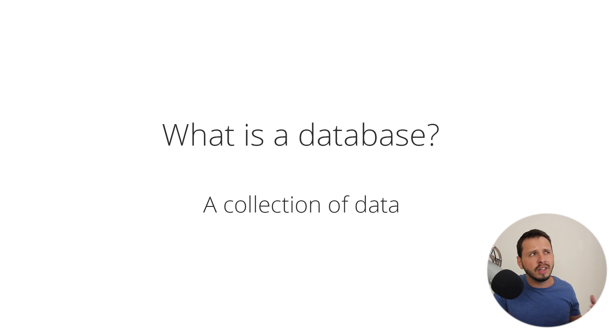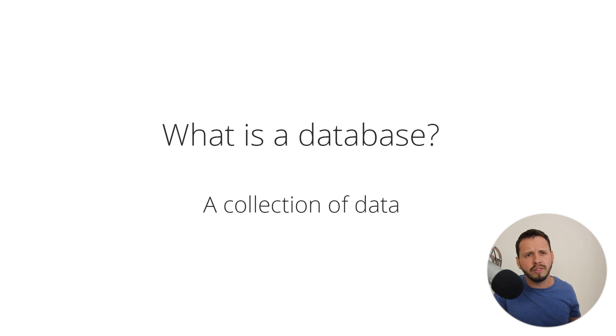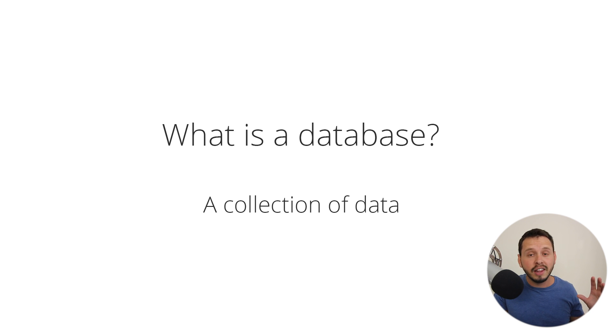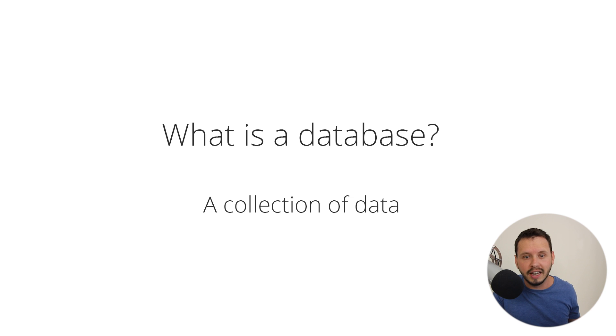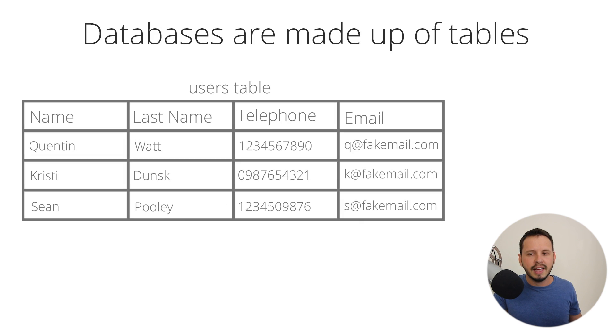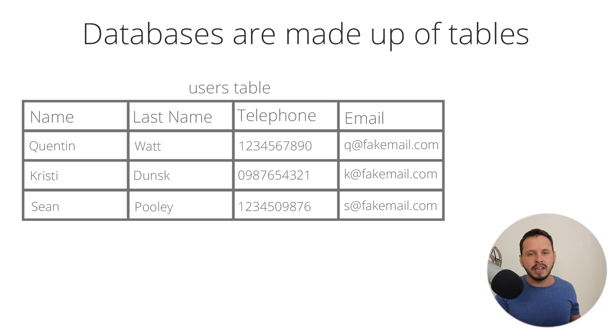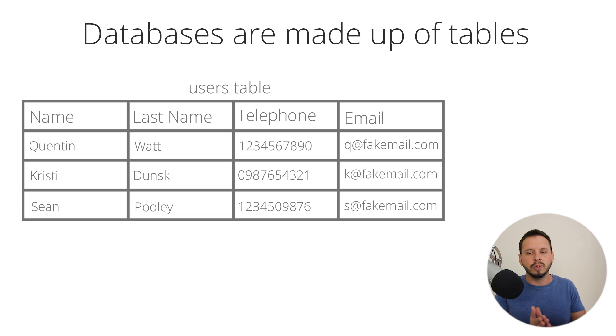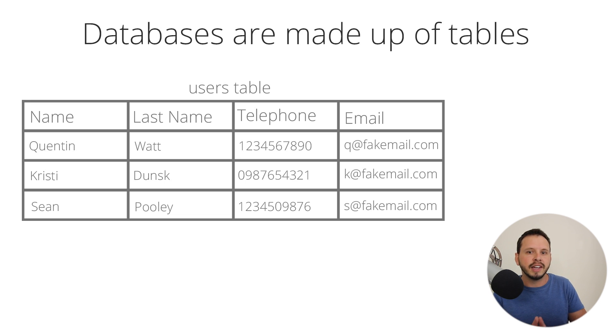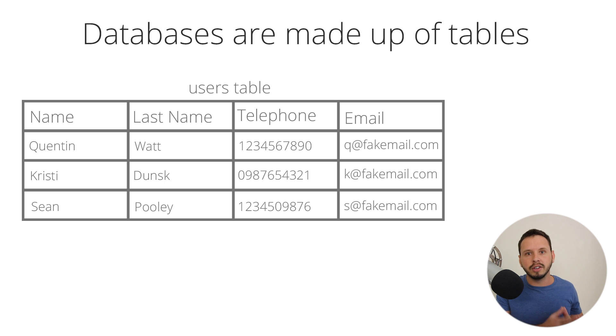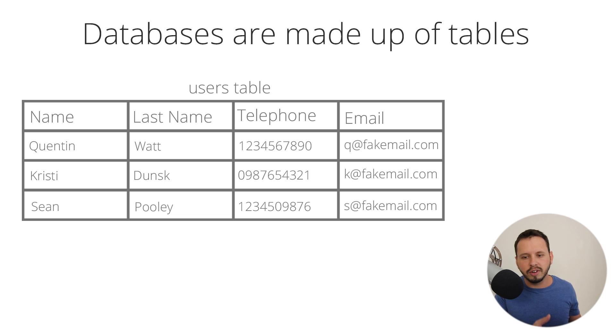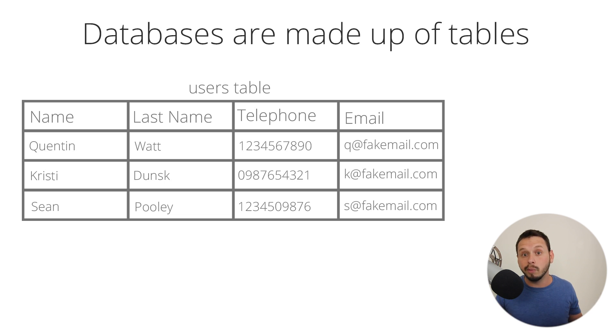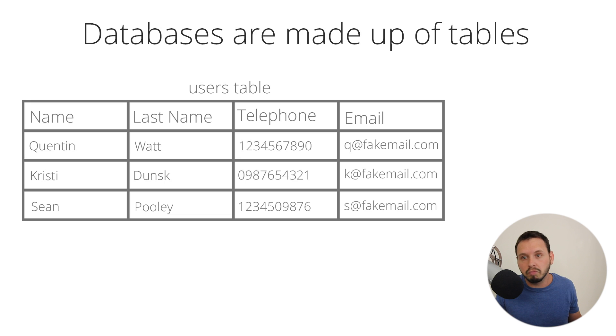So before I go any further, let me clarify what a database is. A database, the simplest explanation I can really give to you is that a database is a collection of data. And it is more specifically a collection of data that you choose to collect. So if you want to collect information about a user, whether it be their first name, last name, email address, that kind of stuff, then you can collect whatever it is you choose to collect.